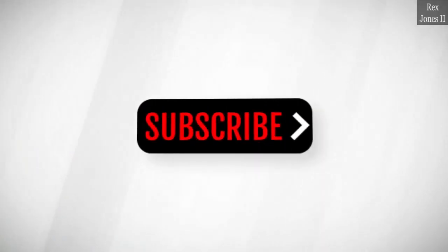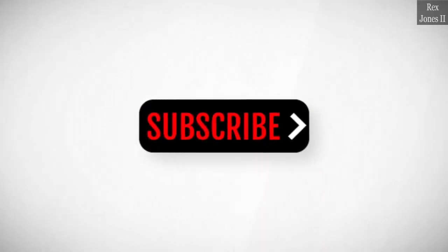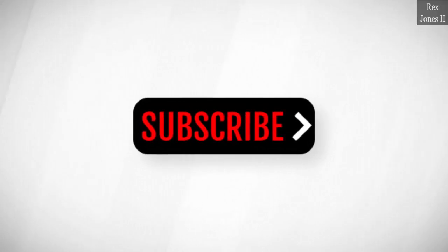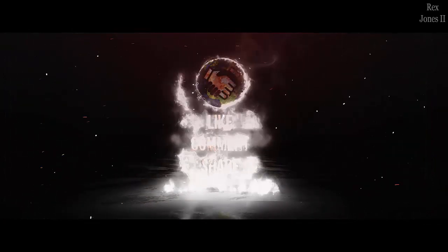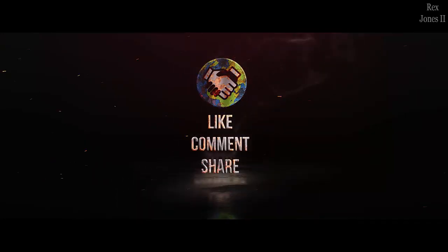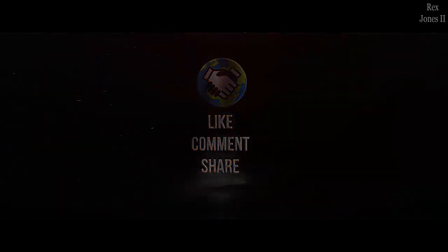Subscribe to get notification of future videos. Don't forget to like, comment, and share.